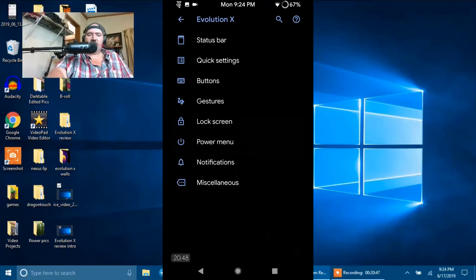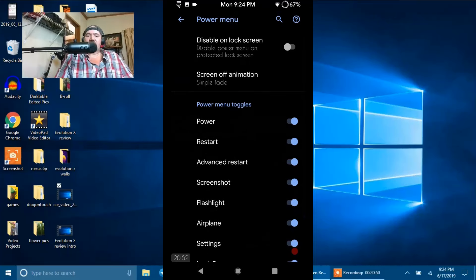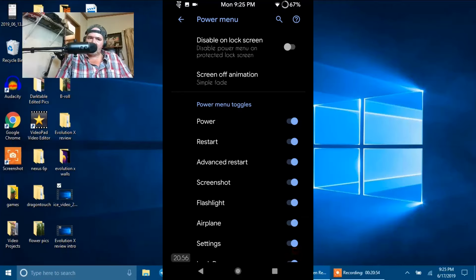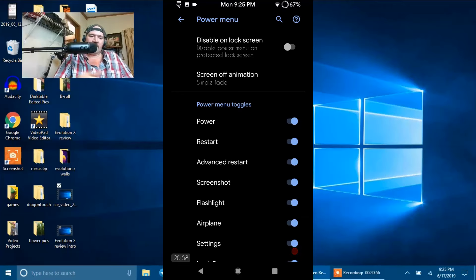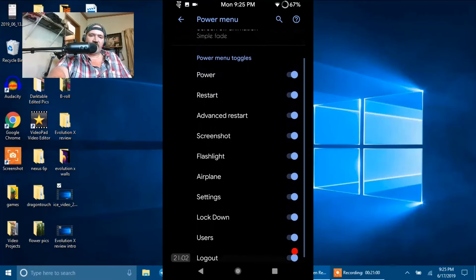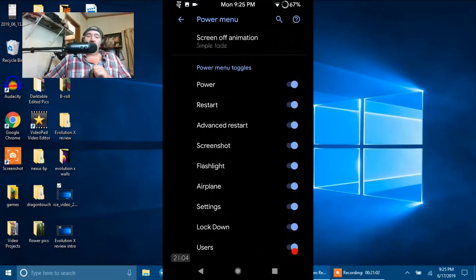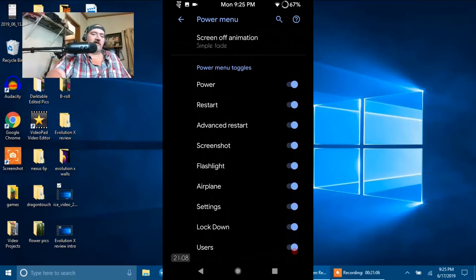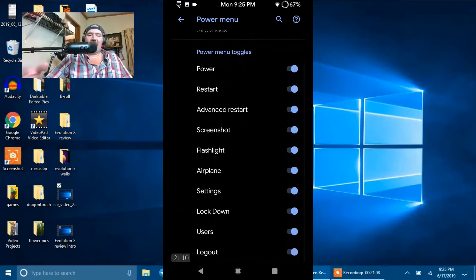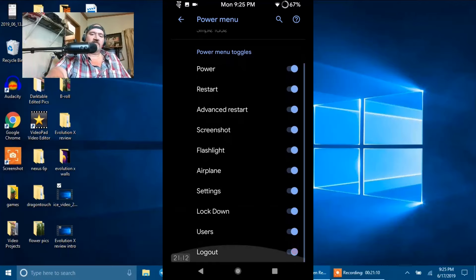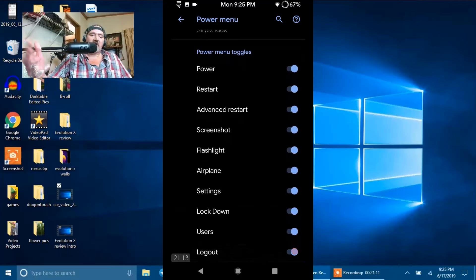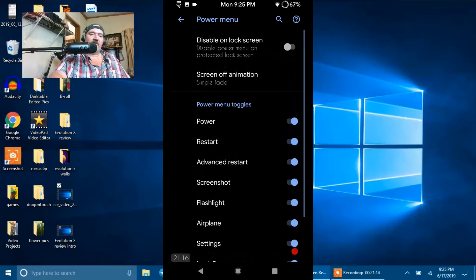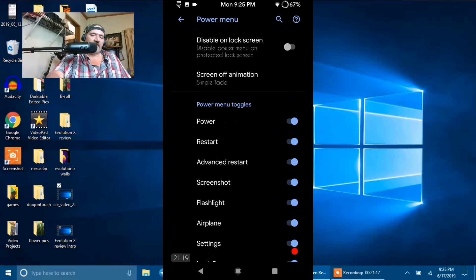Next up is going to be your Power Menu. First up is Disable On Lock Screen. If you guys don't want your Power Menu showing on the lock screen for security purposes, you can disable it. Then they have Screen Off Animation. I wish they would give us an option to actually kill all the screen off animations, but they don't. And then underneath that are all your Power Menu toggles. Notice I have all of mine ticked on. I use my Power Menu like most people use their Quick Settings.